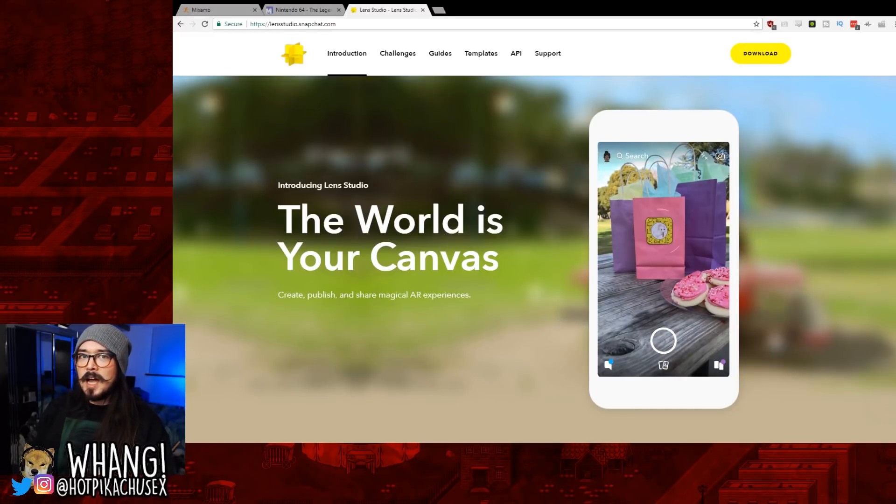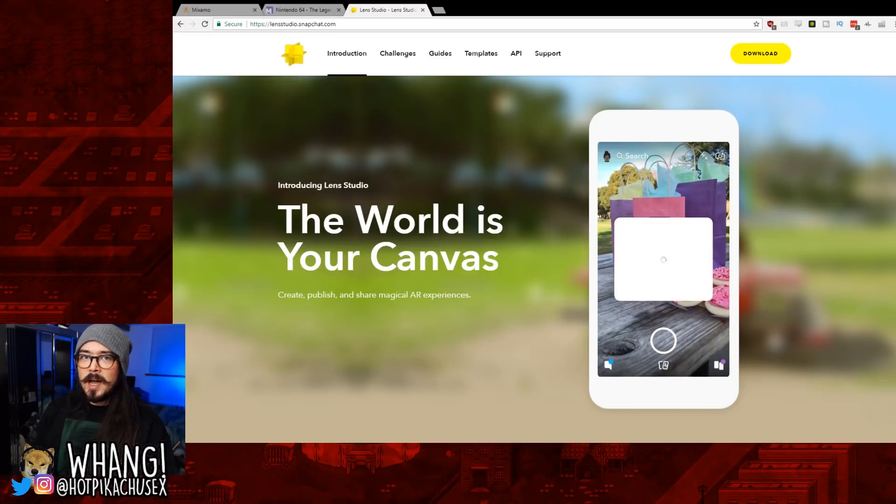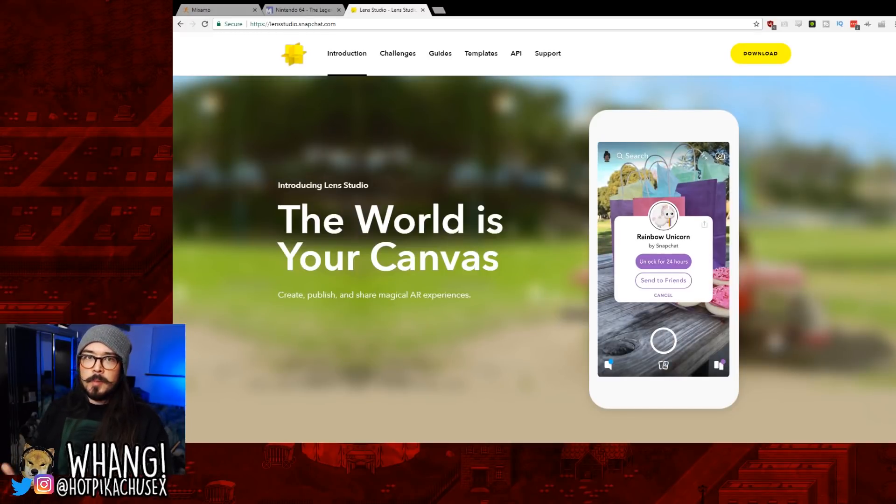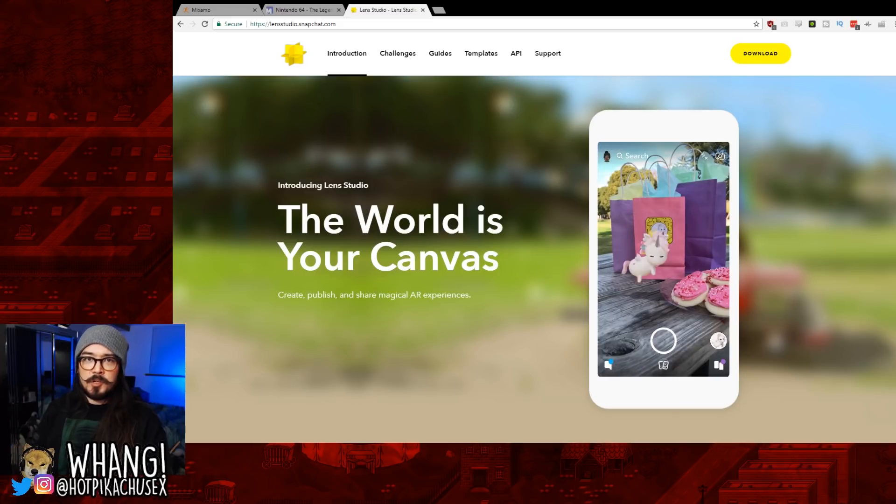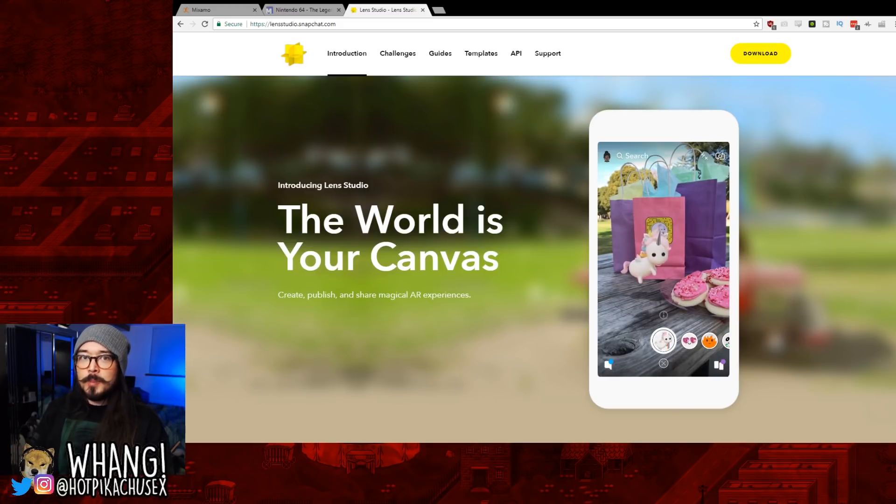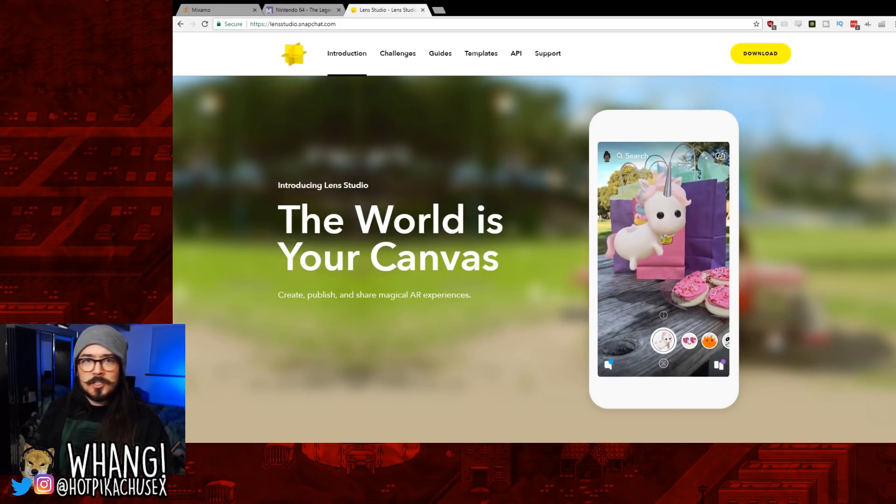This is not usually the kind of video I make, but I've just been having a lot of fun making these custom AR lenses for Snapchat, and a few people have been asking me how to do it, so I'm going to tell you how to do it.